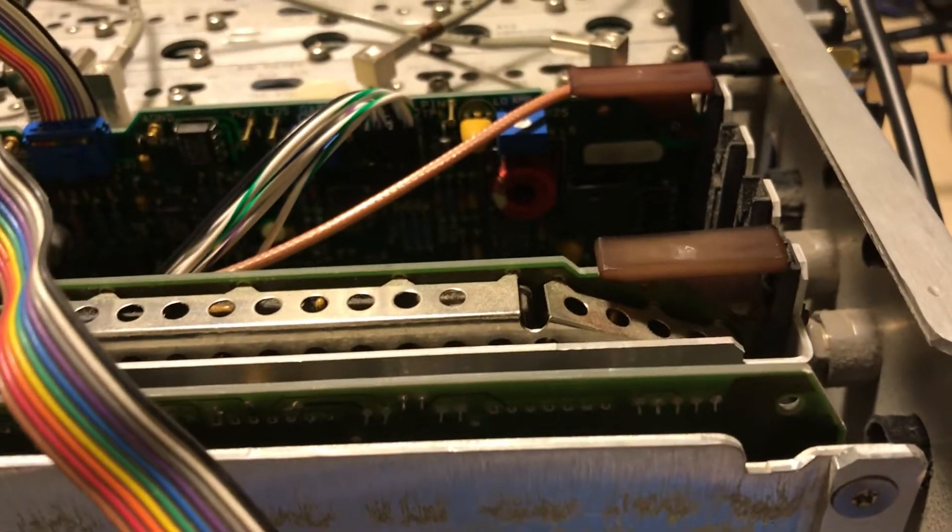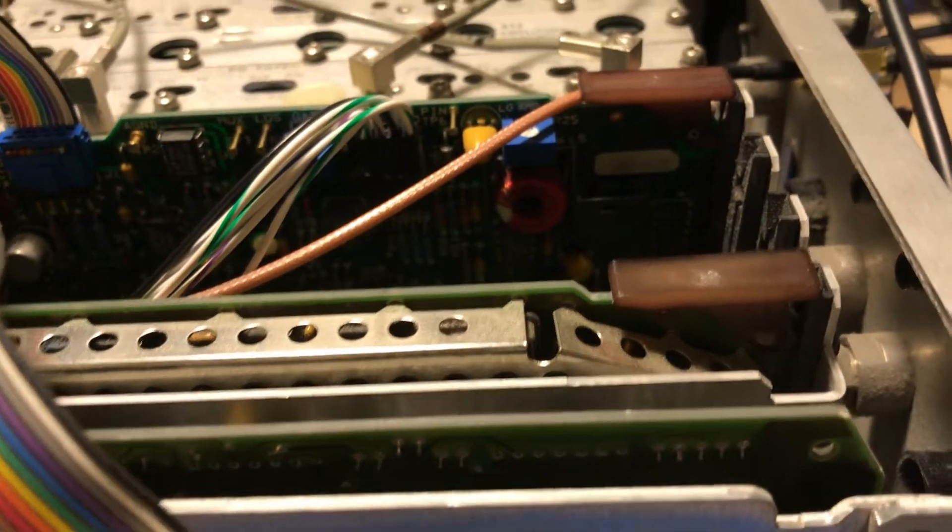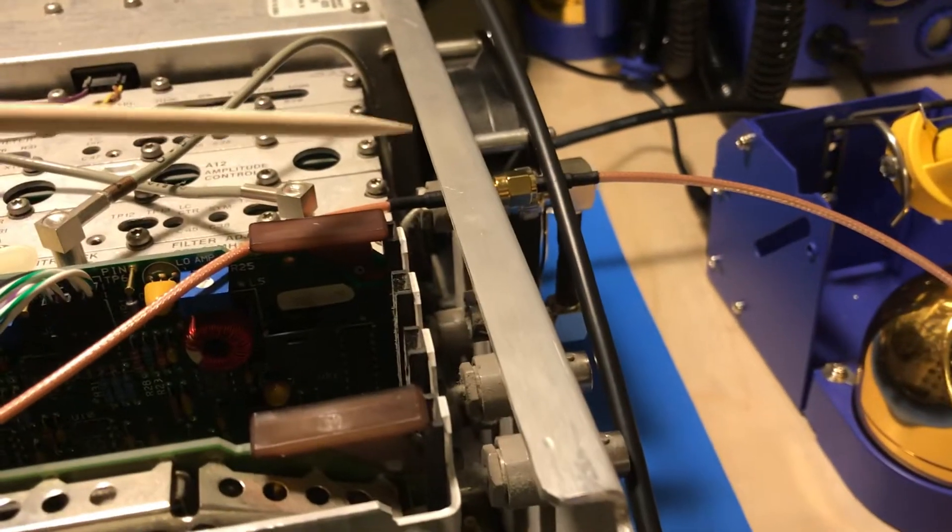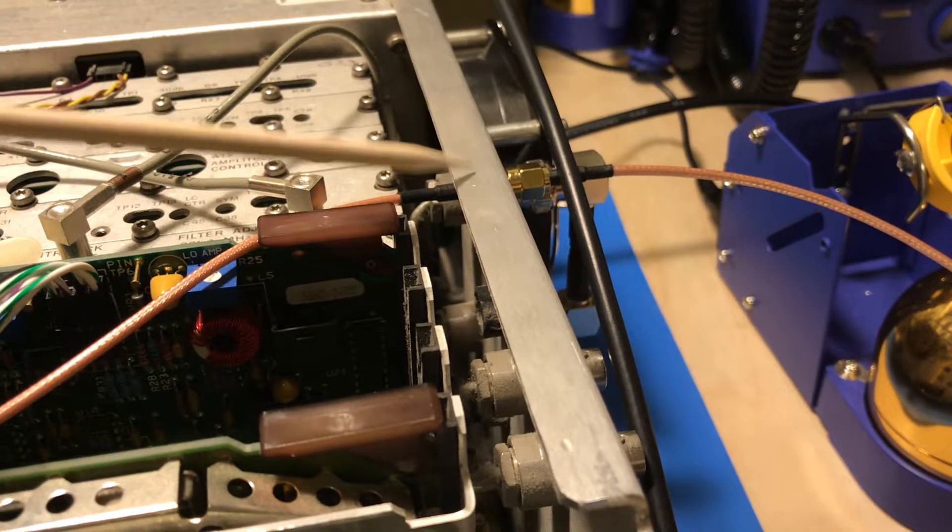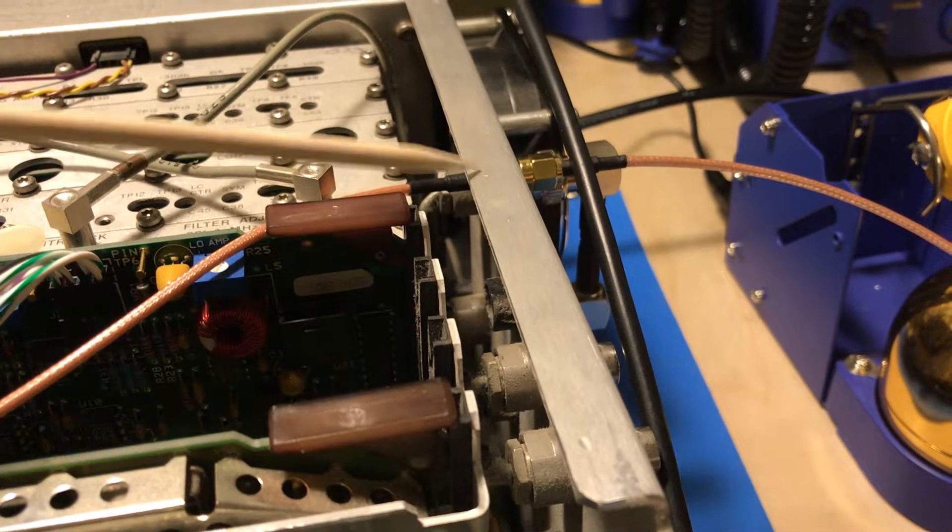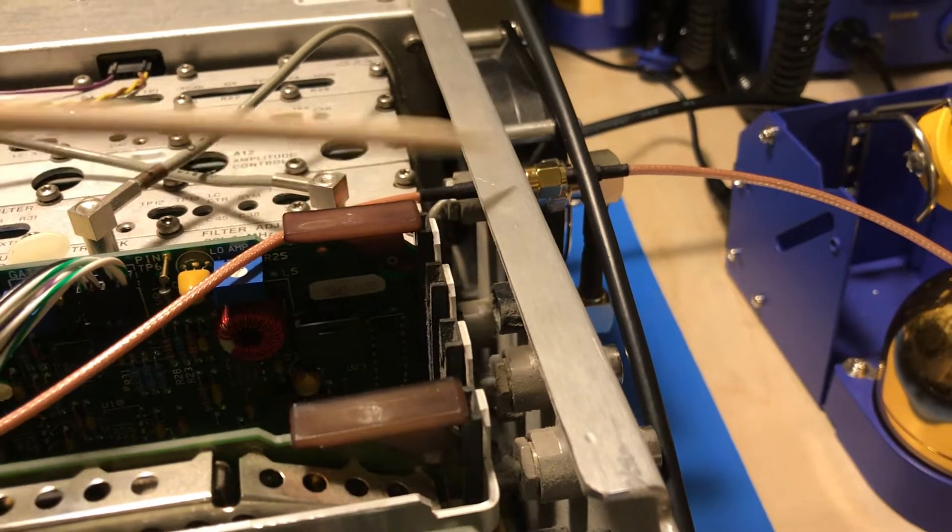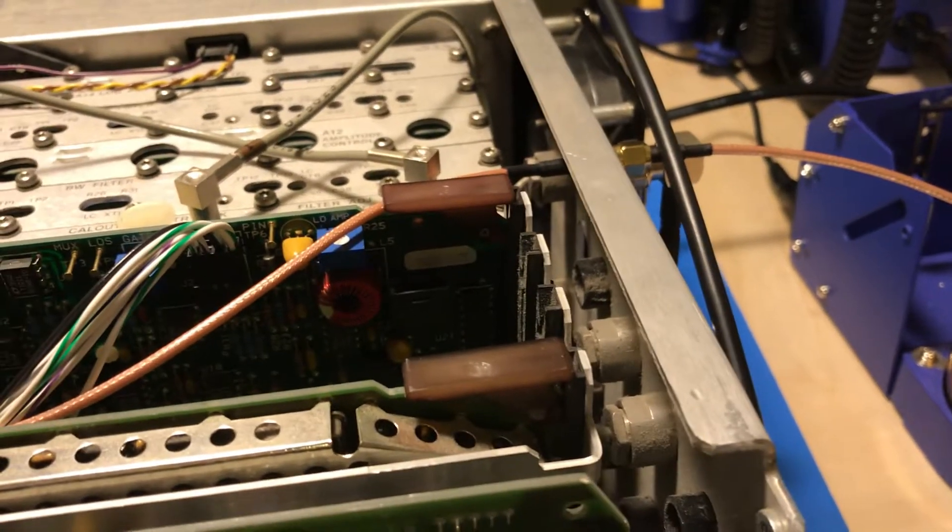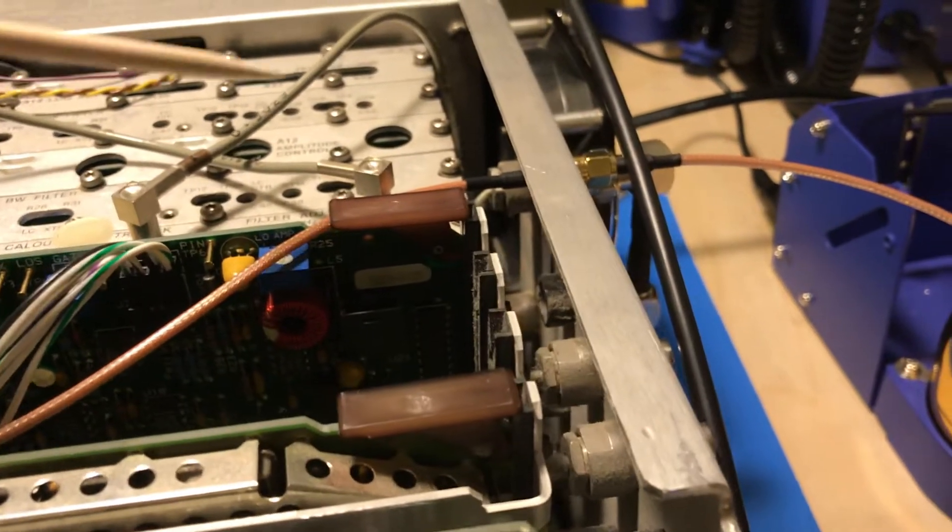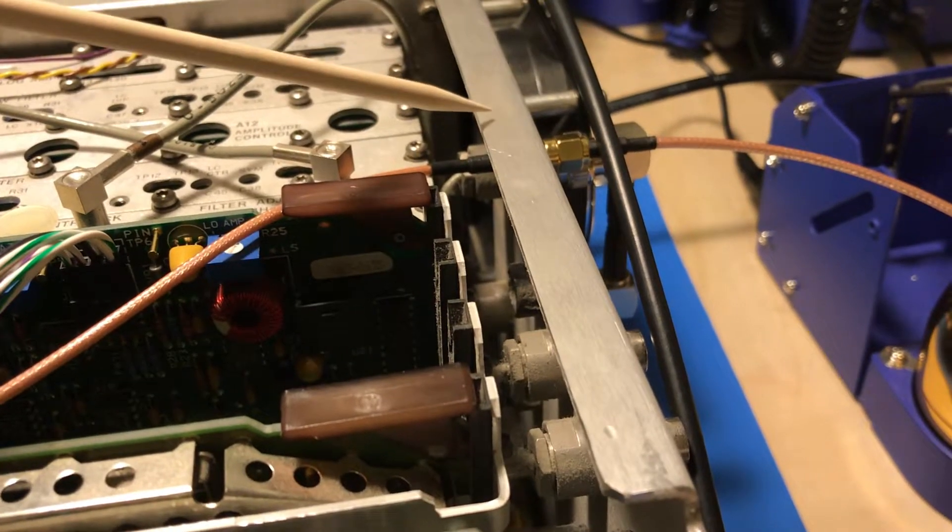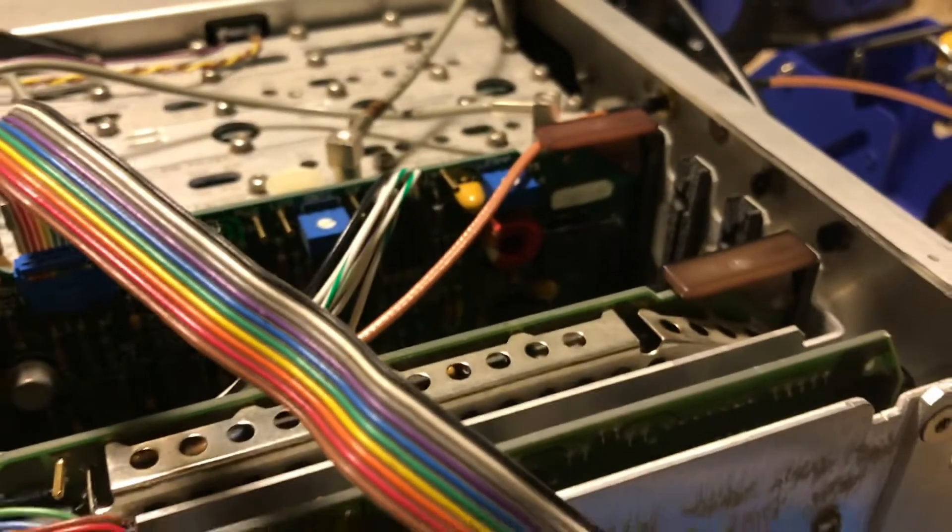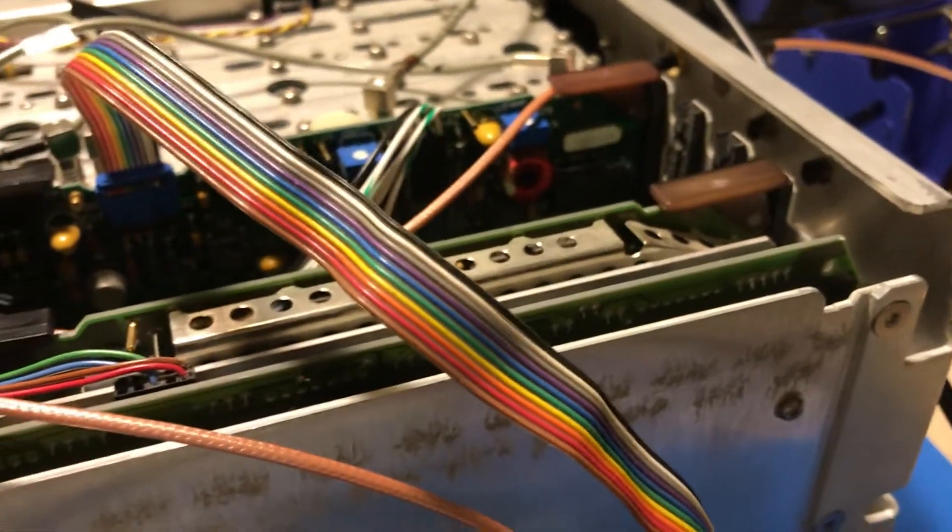Set that up. One thing I did learn is that with this LO out on the back here, if that's not terminated at 50 ohms, you'll get an error message on the unit saying LO unlevel. Make sure if you're not going to use the output, keep that terminated at 50 ohms. I learned that.